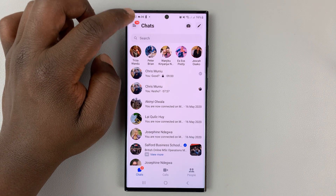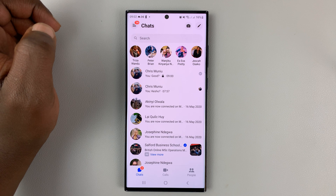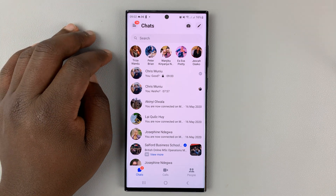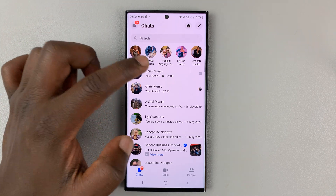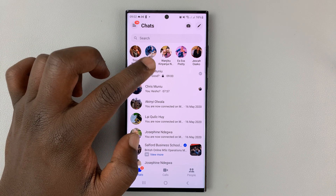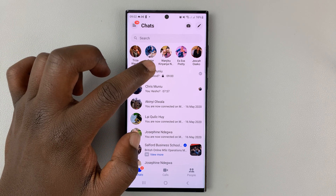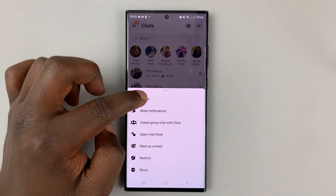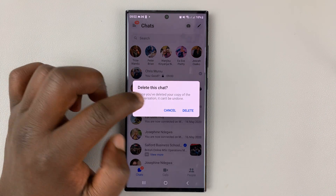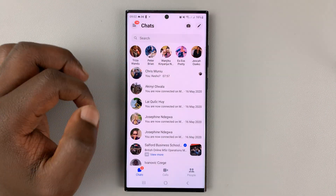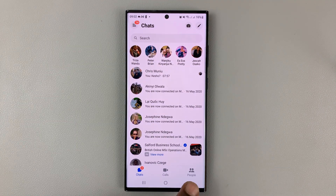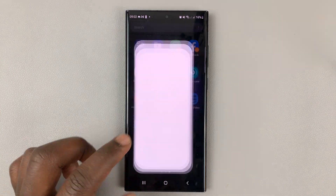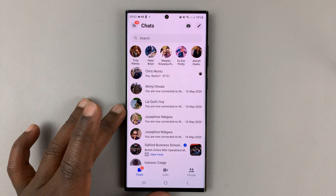That's basically how to use secret conversations in Facebook Messenger. Anytime you want to delete a secret conversation, simply touch and hold like any other conversation and delete it. Thanks for watching — leave your comments and questions down below, and good luck.